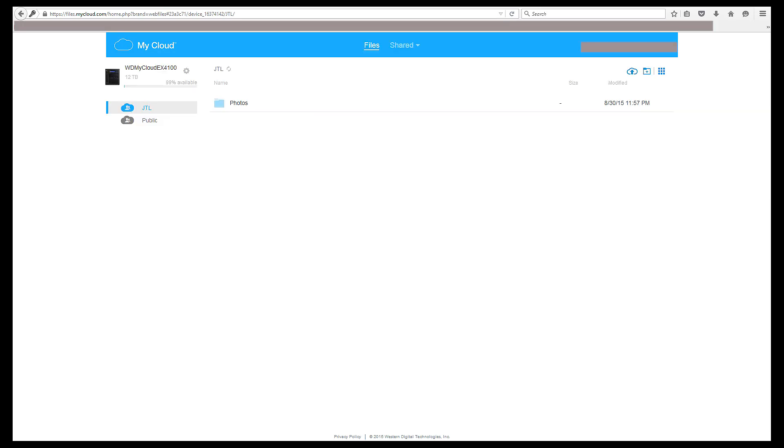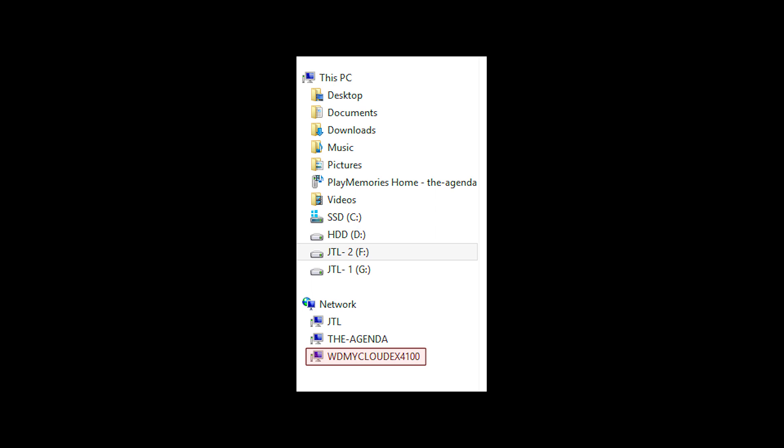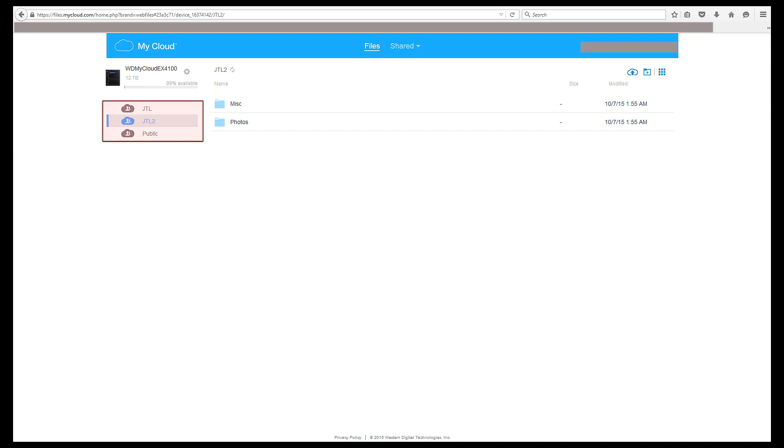You will be able to see how much capacity your drives have available and the settings icon will allow you to manage users like adding a user. To configure your device, you will still need to access the device's dashboard while on your local network.